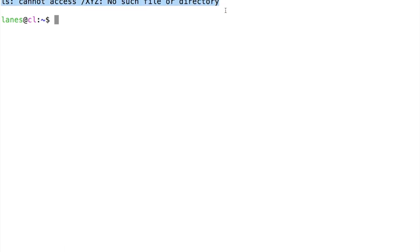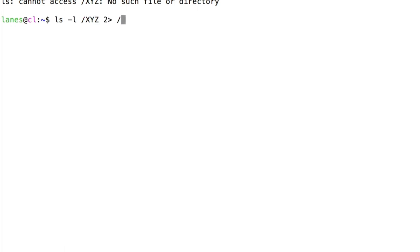Now, let's redirect the standard error stream of ls to dev null. We no longer observe the error message.